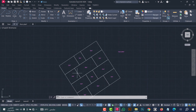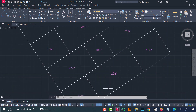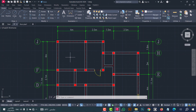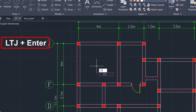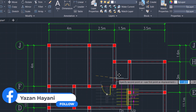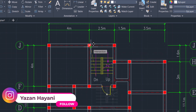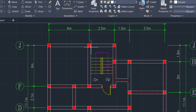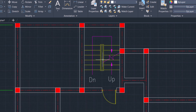Number nine: to draw a staircase with one click, you can do that from the LTG command. Type 'ltg', click enter — this window will show. From here you can select the properties for stairs, for example tread widths, landing widths, total widths, and step number. When you finish, click OK, then click on the left corner to place the stair plan. As we see, the stair plan is done in a professional way.